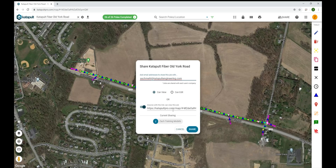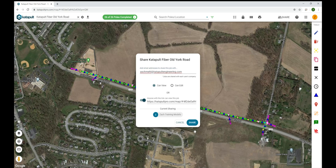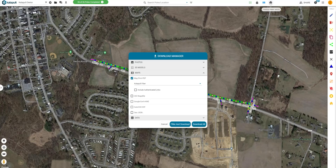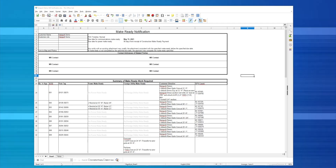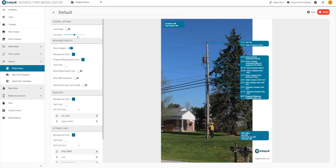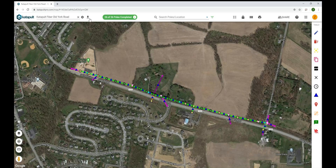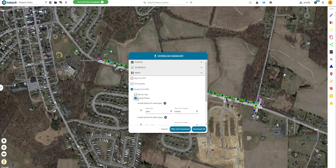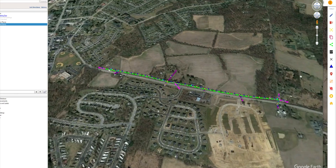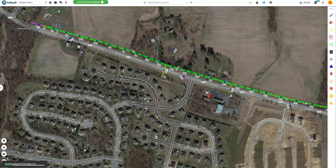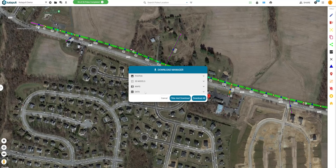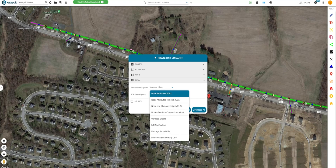When pole loading analysis is complete, you can share read or write access to your project with your client or partners using the sharing menu. You can also use the Download Manager to generate photo forms, maps, and spreadsheet data for your job. Photo forms can be customized to match your team's branding and scope requirements, and you can also do a raw dump of all photos or specific photos from your job. You can generate shapefiles or KMZs of your project, or generate custom PDF map prints using custom saved views and user-manipulated annotations. You can also access custom spreadsheet or standard data exports of your locations, attributes, heights, and make ready in the data section.